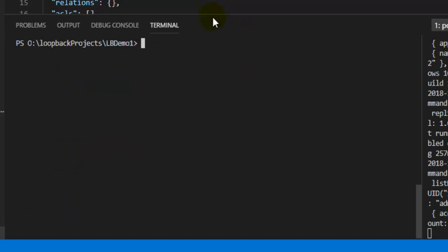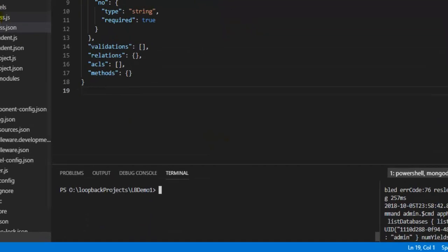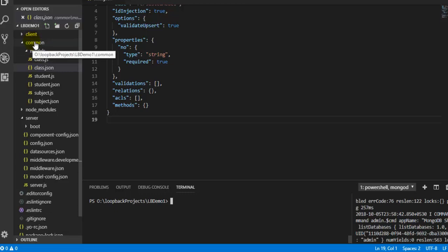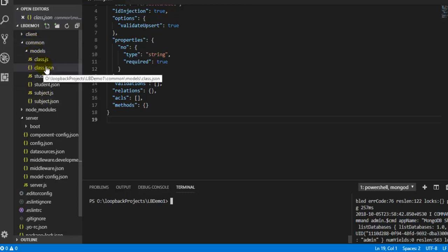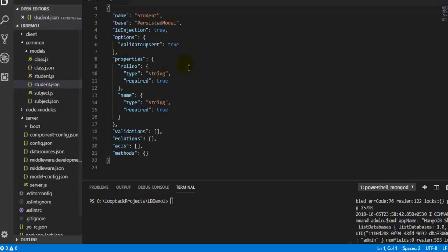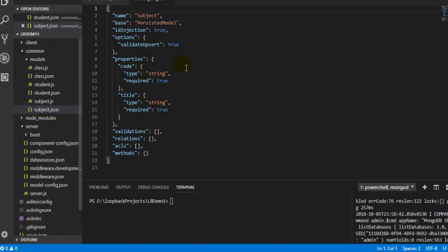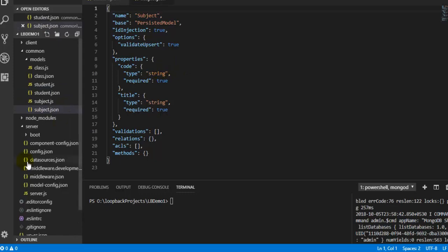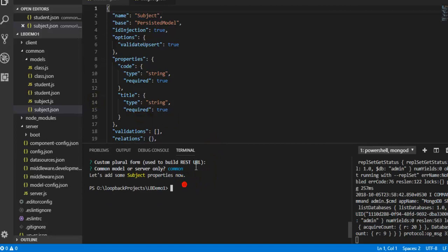Now inside the common/models folder we have all three models: Class, which we already reviewed; Student with properties 'role number' and 'name'; and Subject with properties 'code' and 'title'.